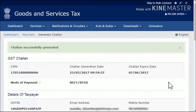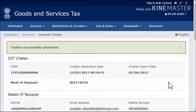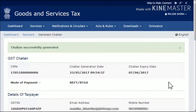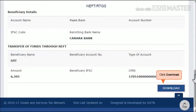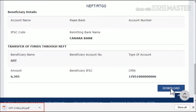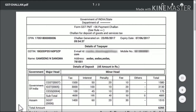The GST portal will display a message indicating that the chalan has been successfully generated. Now, the next step is to download this chalan in the form of a PDF document so that you could print it on your printer. To do that, scroll down to the bottom of the page and click the Download button. Once the download completes, simply open the downloaded file to view it on your computer.